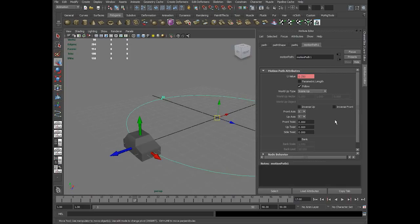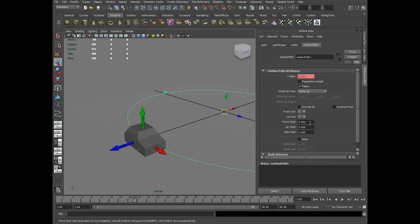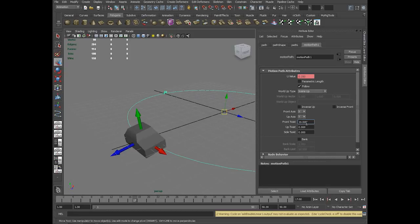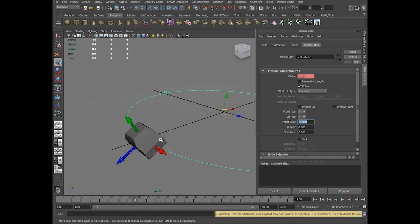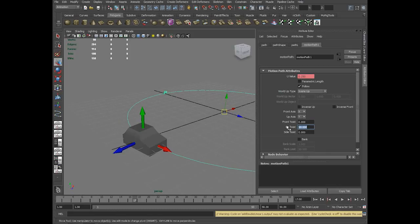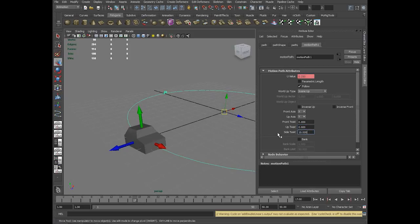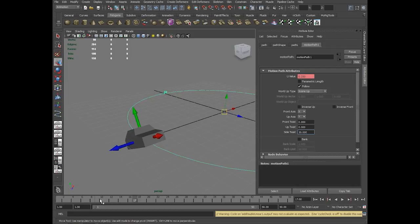Even once you have created this, you have the front twist option which twists the car model in the front side, meaning you are rotating in X axis. Up twist is twisting in Y axis of the car. And side twist is rotating this car in Z axis. It stays the same along the curve.